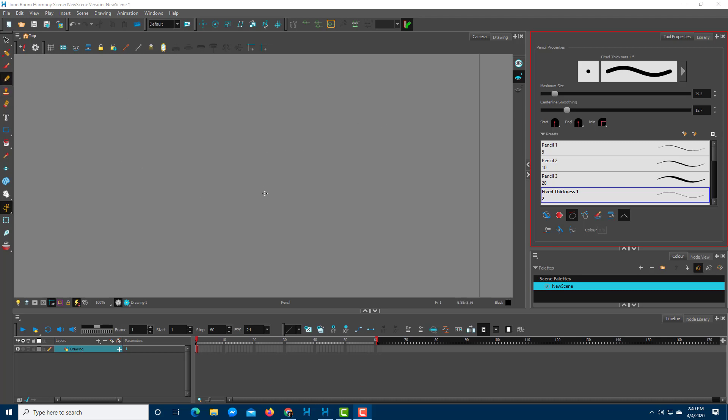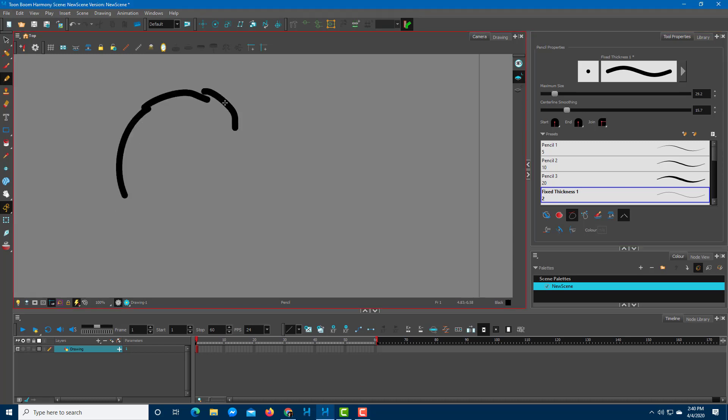If you start drawing something over here, let's say I want to draw a circle, and if I don't have a steady hand, you can see that the lines may get jagged and it might not really look good.